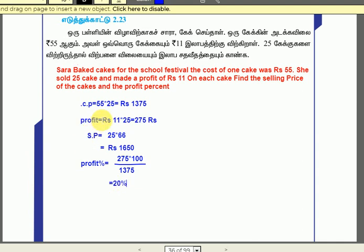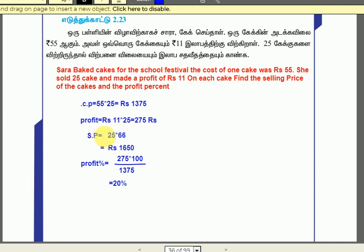The rate of one cake is $55. If one cake is $55, let's calculate the selling price and the profit percentage.